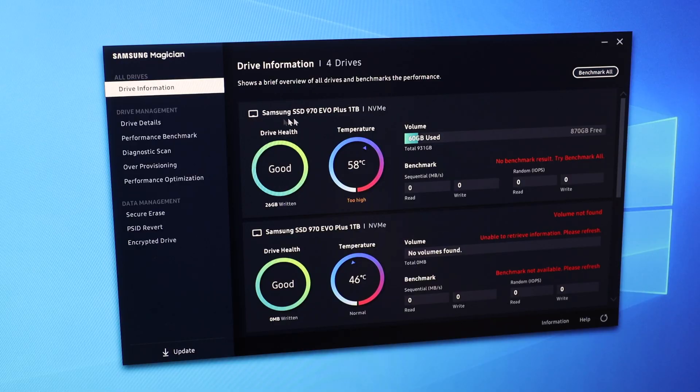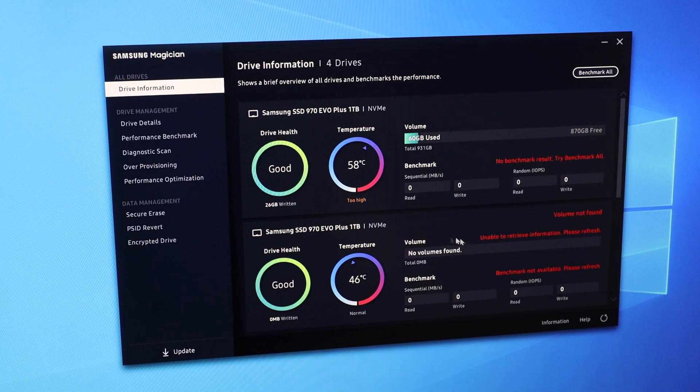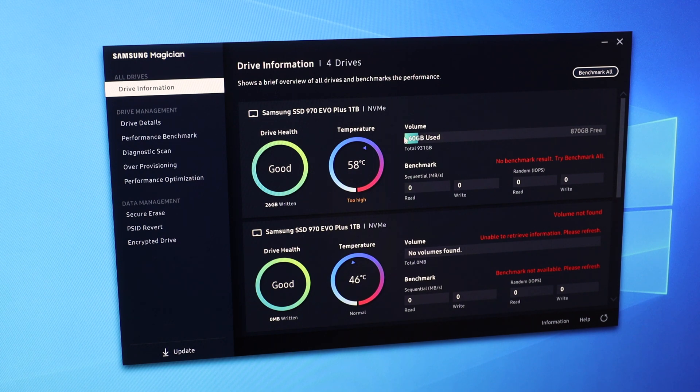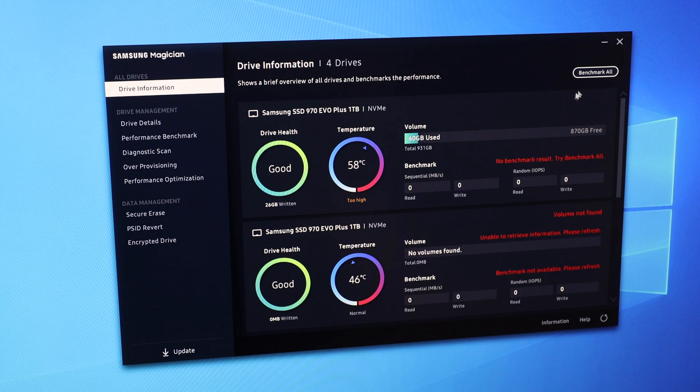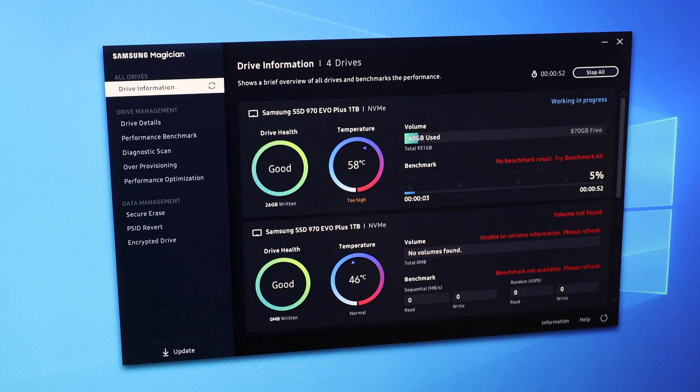All right, now you can see I've got one 970 EVO Plus SSD and the second one here in Samsung Magician. The second one, I haven't even bothered to format. I've only got 60GB used, and that's a fresh installation of Windows. Now, what we can do is run a benchmark on all, and just to see what happens.